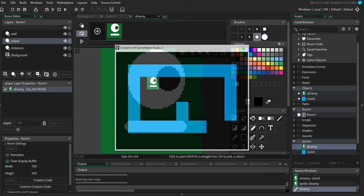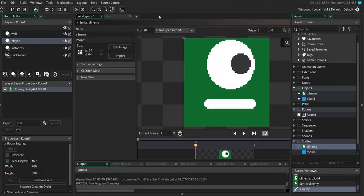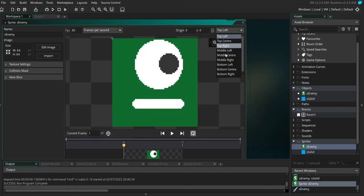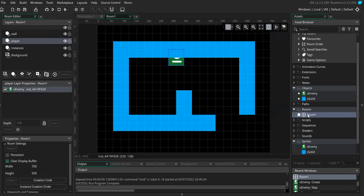So what we want to do is we want to flip the enemy so that it faces the other way. Now to do this there's two things you'll need to do. The first thing is you need to change the origin of the player so that it's within the center, otherwise the flip won't work.